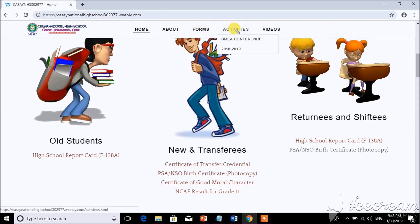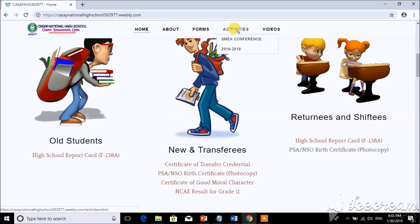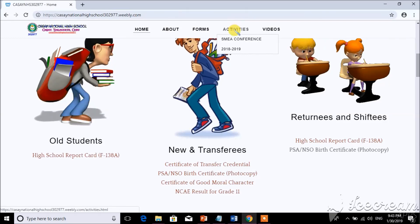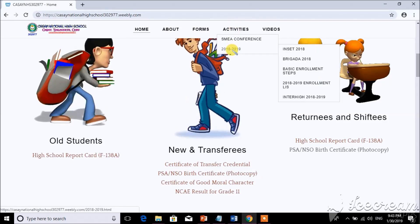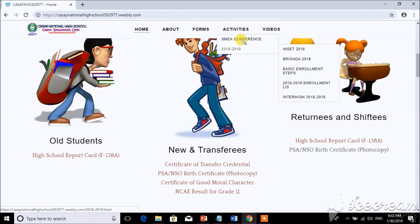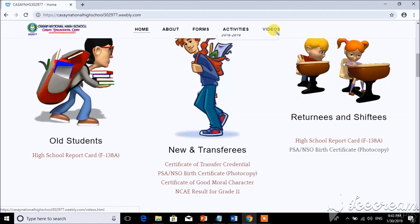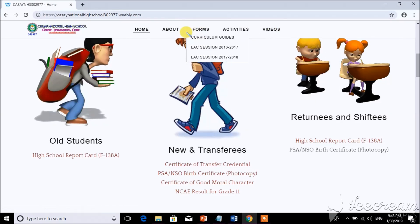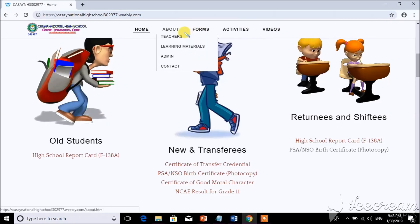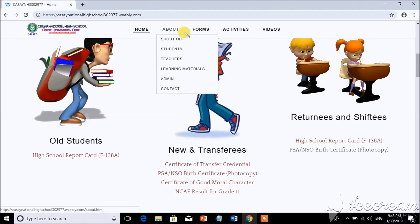For activities, you can see the ESMEA Conference 2018-19 activities of the school and videos here. So that's all, and please subscribe to my channel.